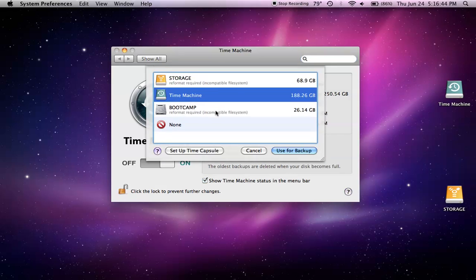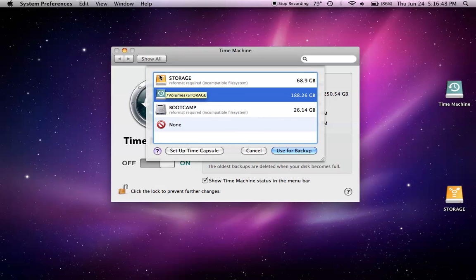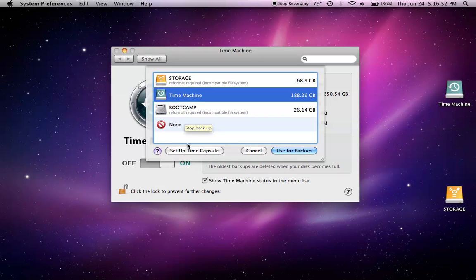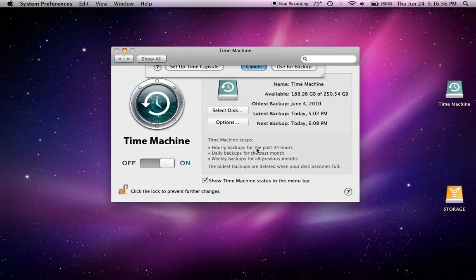Then you're going to want to click Select Disk to use, and then you're going to want to click the external disk you're going to use. But if you're not using an external disk and using a Time Capsule, click Setup Time Capsule. Then you're going to click Use for Backup.